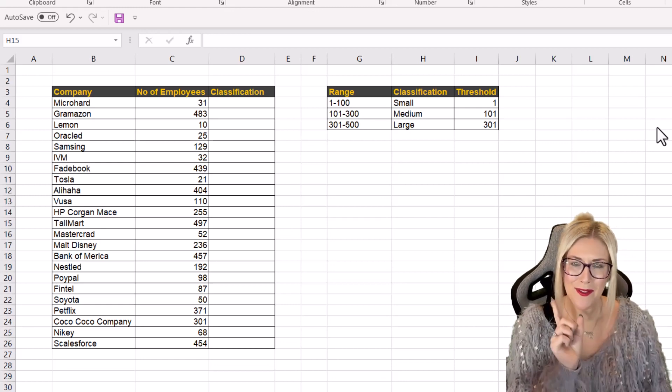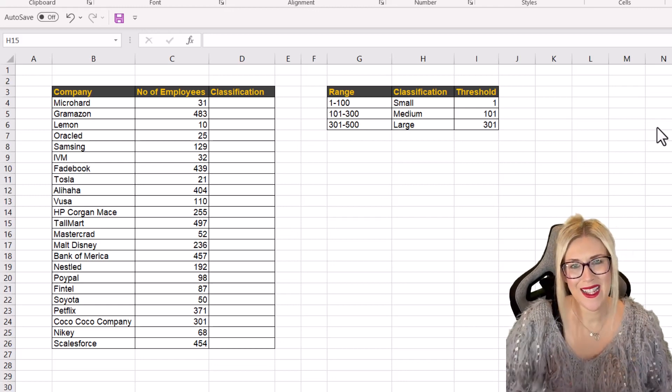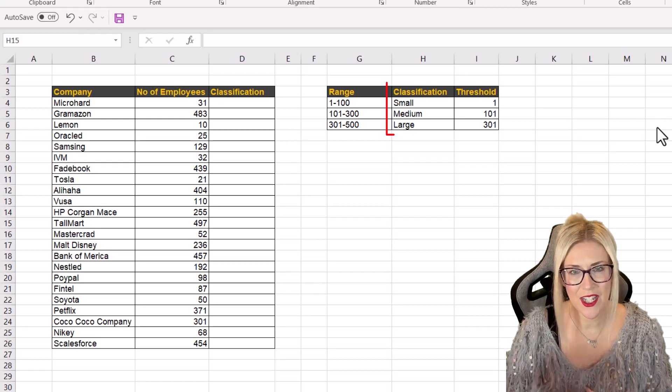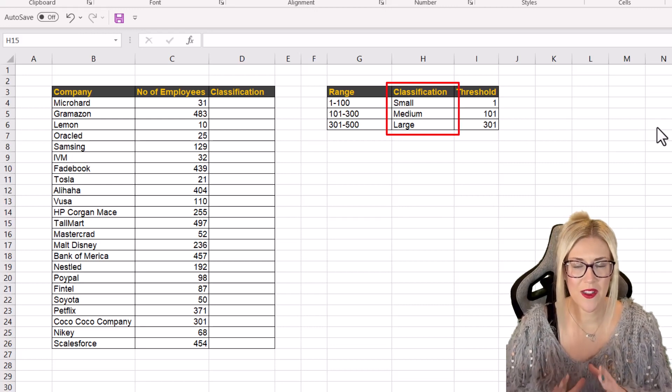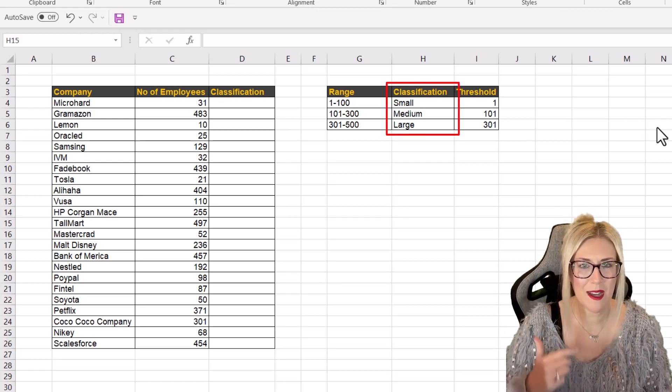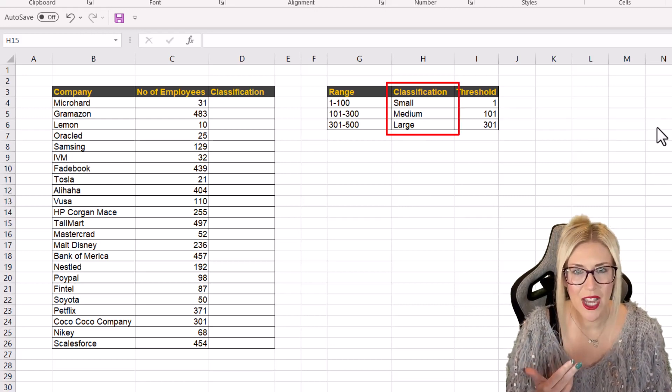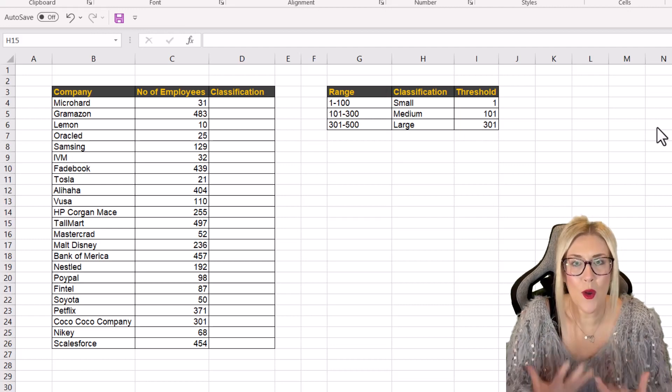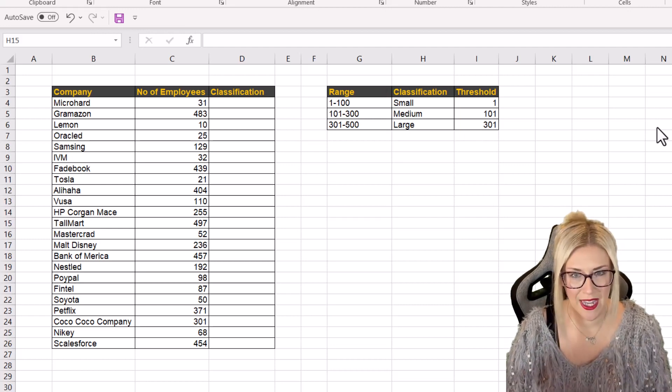And what I effectively want to do here is I want to add a classification so I know if this company is small, medium or large based on my own custom classification.